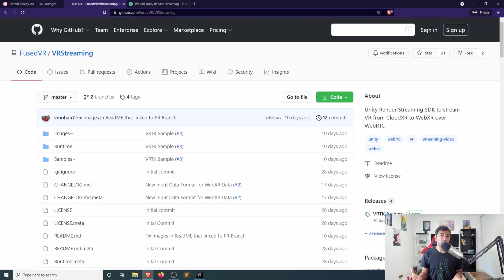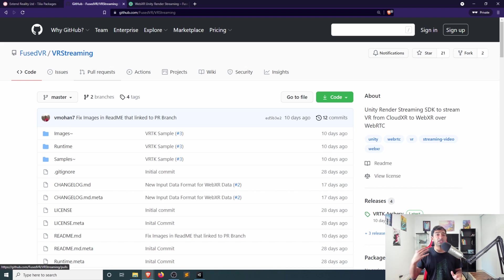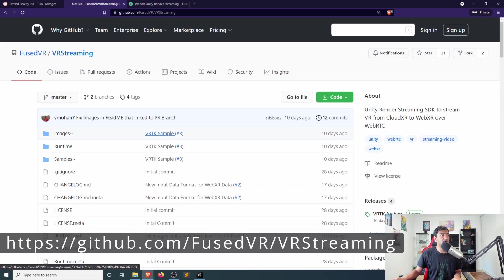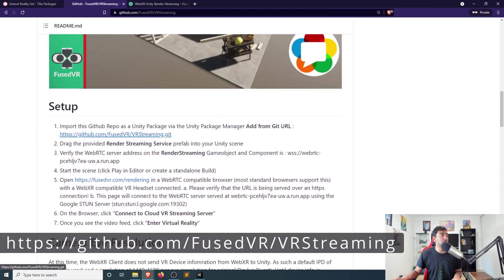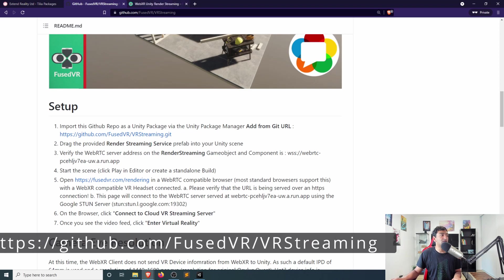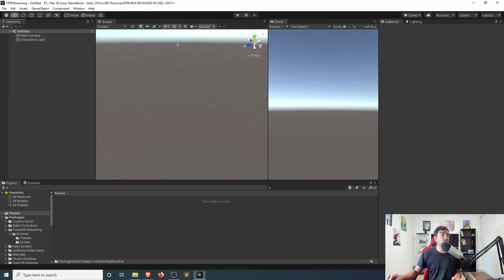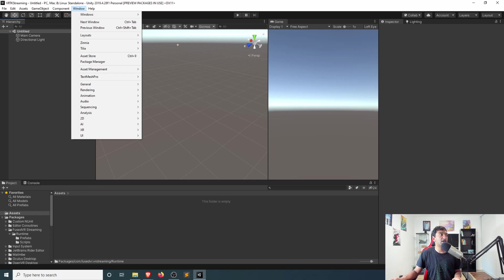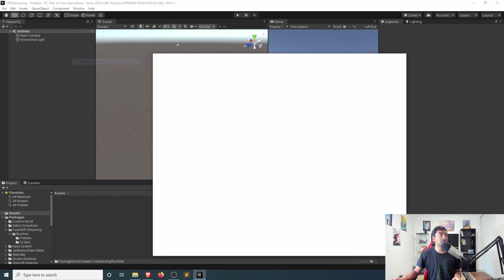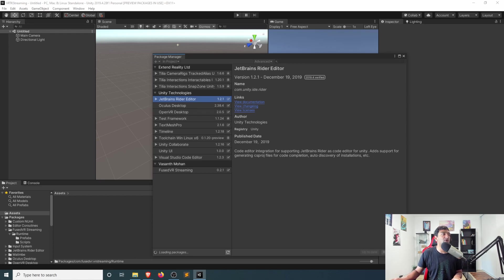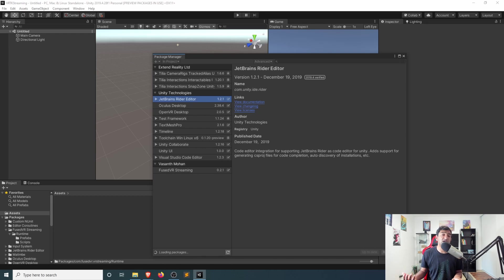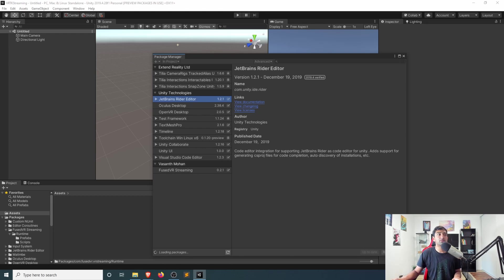As we started with last time, head over to the GitHub page for Fuse VR VR Render Streaming, and we'll scroll down again to the setup here. If you're starting with a fresh Unity project, you'll then want to go ahead, head over to the Package Manager, and then make sure you import in that Fuse VR VR Render Streaming. You can see I've already done that, but otherwise, you would just go ahead, click the plus icon, and then click Add Package from Git URL.